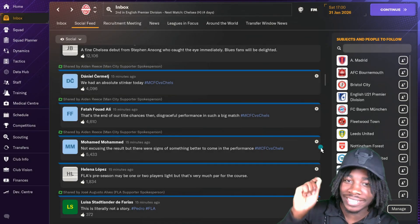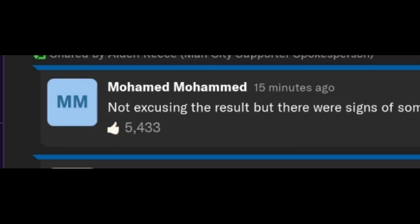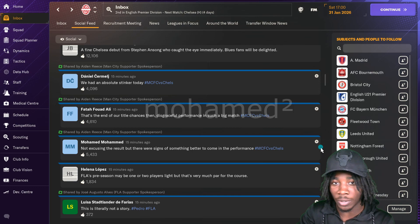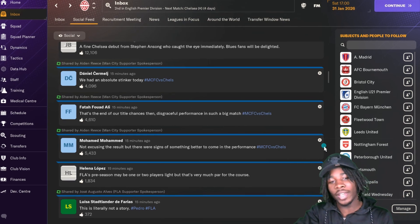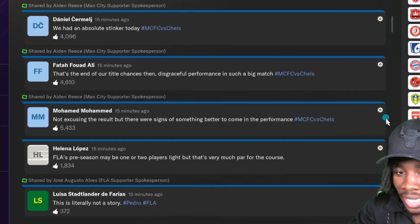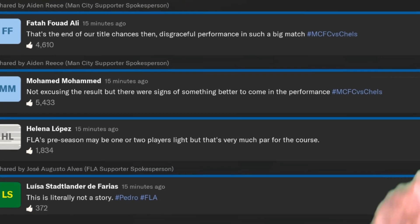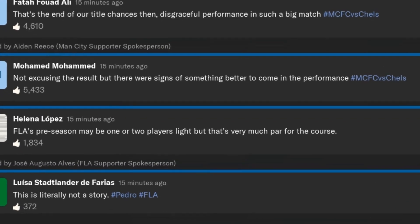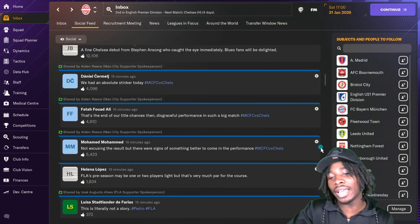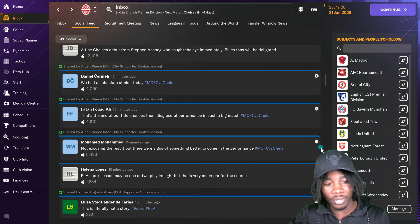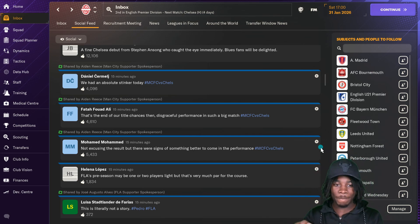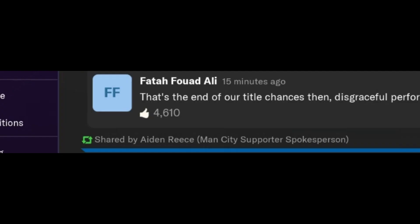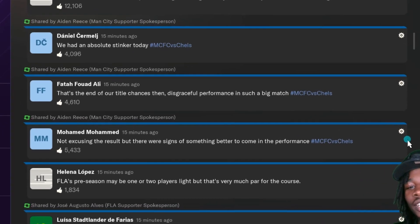We've got Manchester City supporters Mohamed Mohamed, also known as Mohamed squared or Mohamed times two. Not excusing the result, but there were signs of something better to come in the performance. That man is optimistic. You can tell that he definitely put cereal before the milk. Logical thinker. Next we've got Fatah Fouad Ali. That's the end of our title chances then. Disgraceful performance in such a big match.